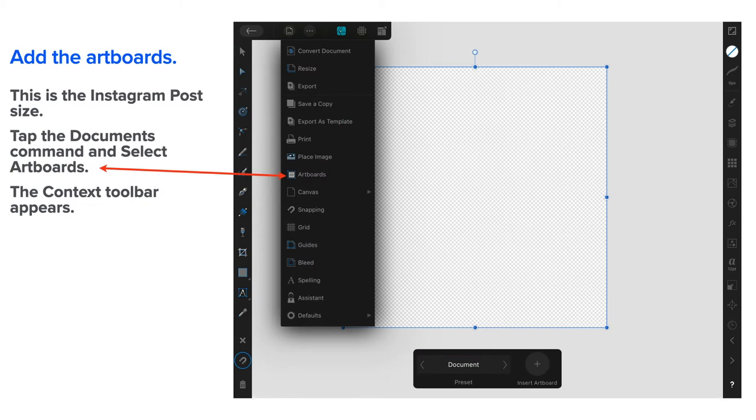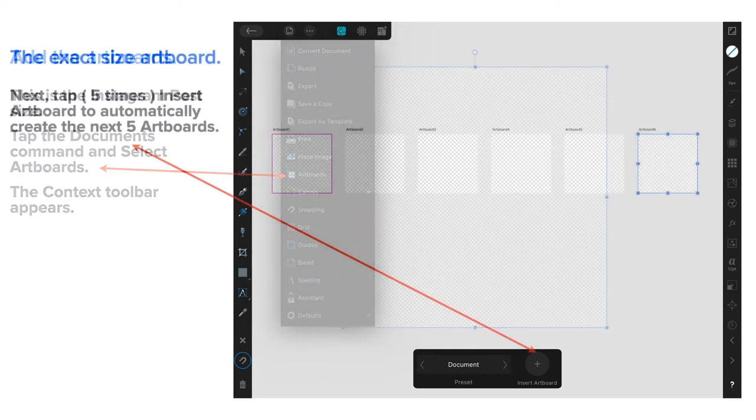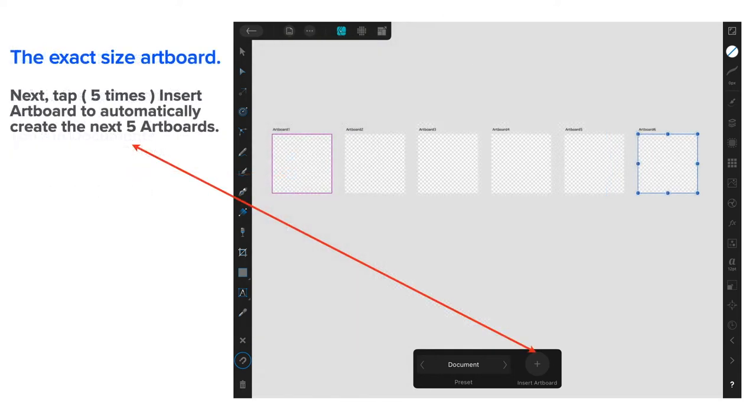Let's add some more artboards. We actually need six of them, numbered 0 through to 5. This is the Instagram post size. Tap the Documents command and select Art Boards. The context toolbar appears down the bottom there.